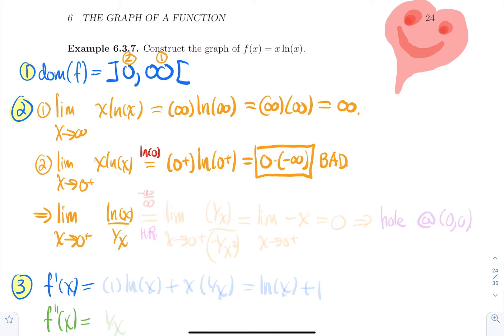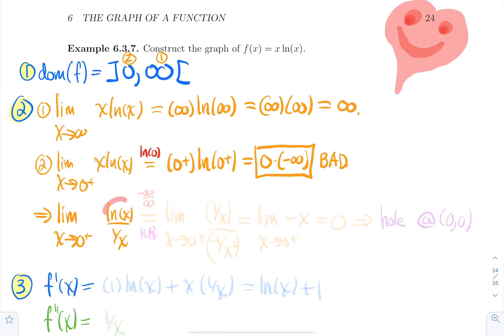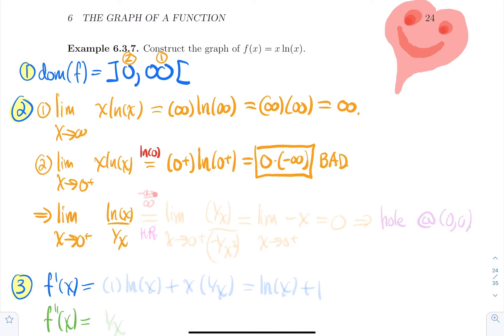The limit of x·ln(x) as x→0⁺ is the same as the limit of ln(x)/(1/x) as x→0⁺. Plugging in 0⁺ gives ln(0⁺) = −∞ in the numerator and 1/0⁺ = +∞ in the denominator. So this is −∞/∞ — not a surprise when you flip a bad product.